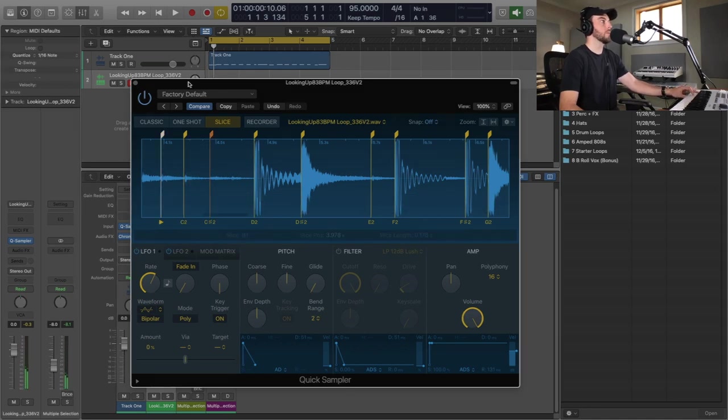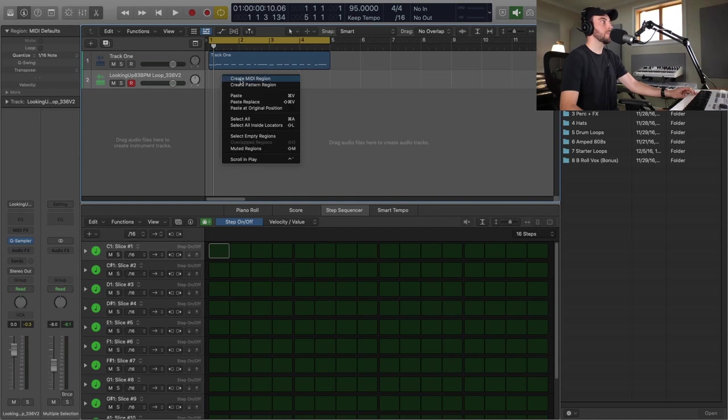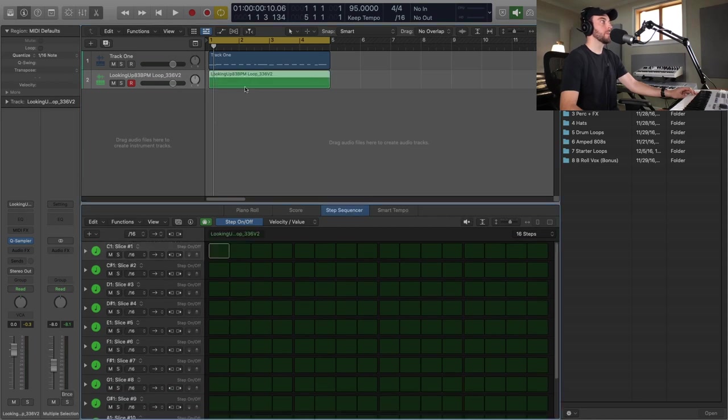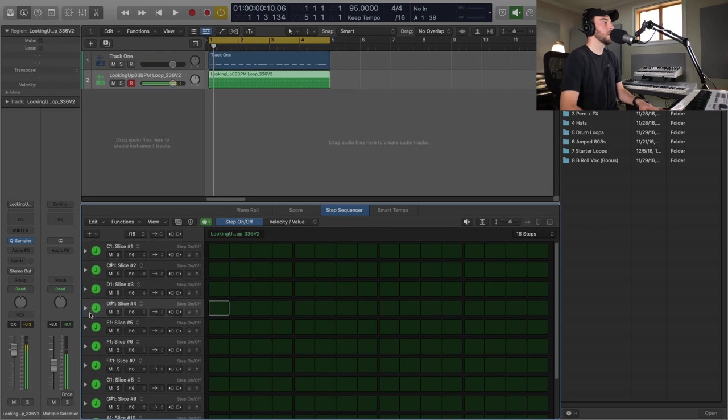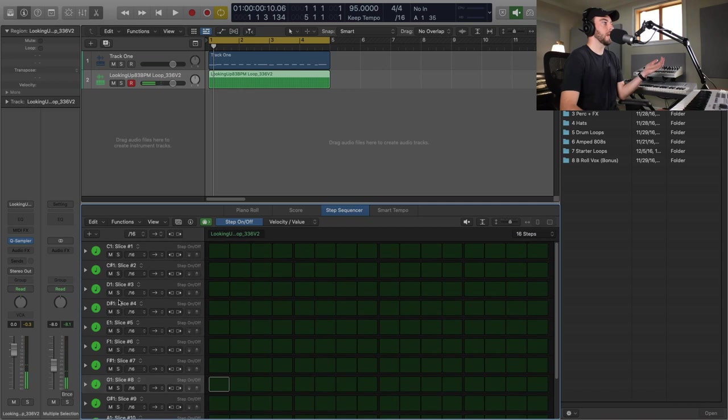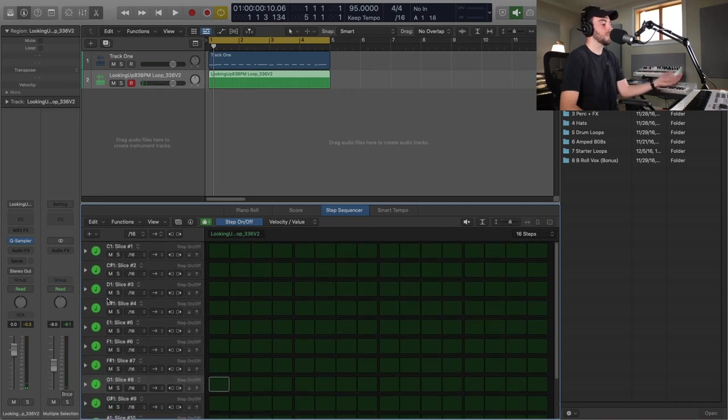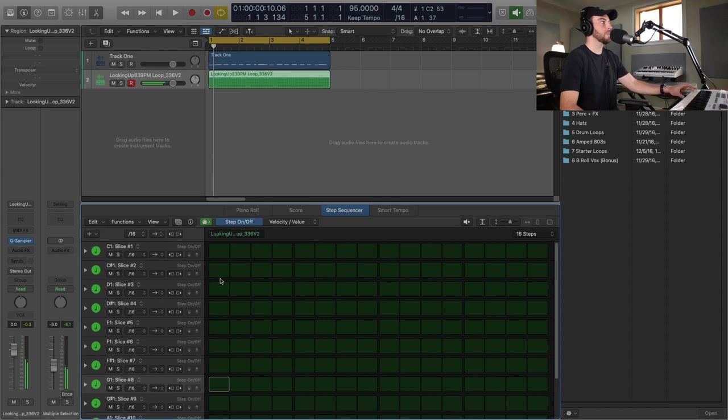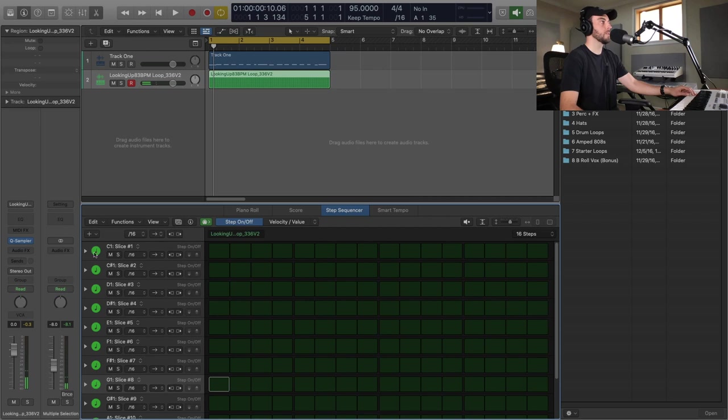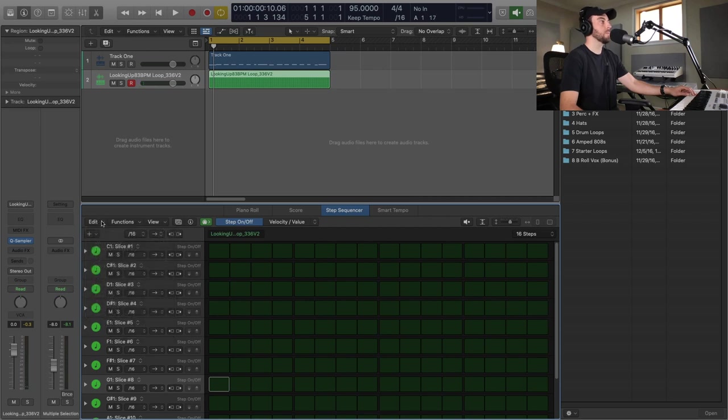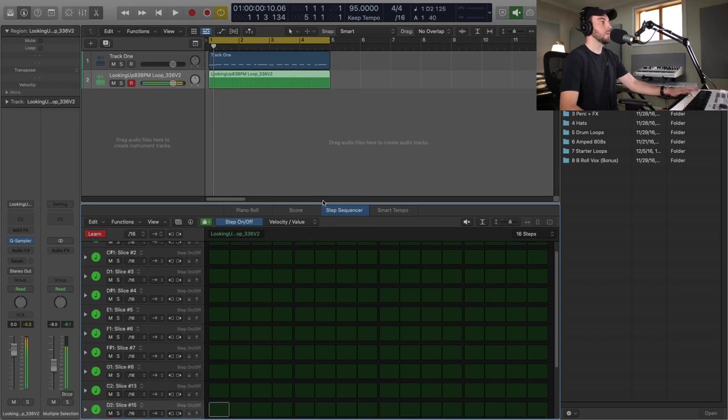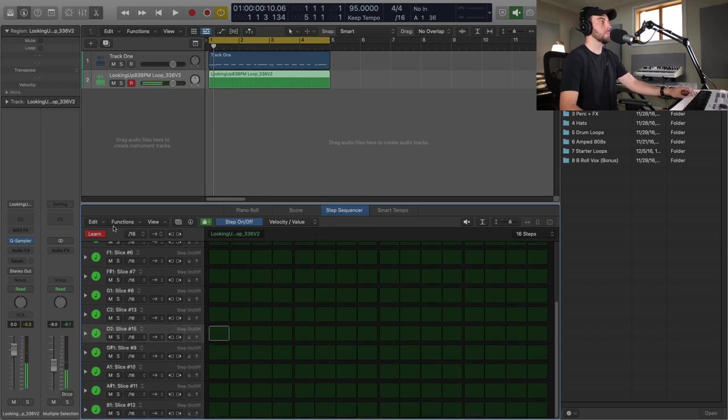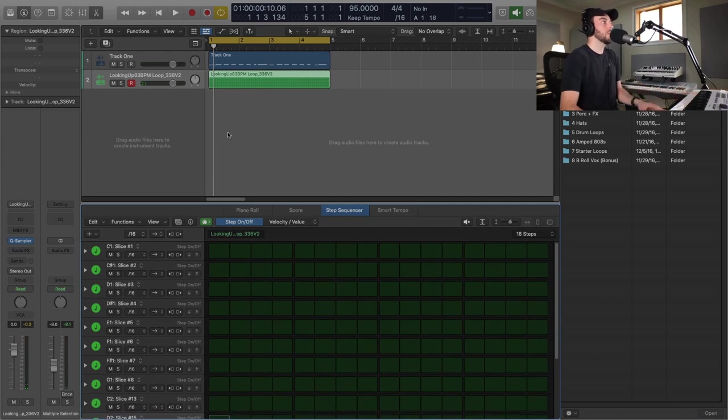All right, so diving into the Step Sequencer, I'm going to create a pattern region and then you'll see our slices here. Now you notice that they're not all here, we had a bunch of slices. So if there's something in there for instance, that hi-hat that we just chopped, and maybe that sound, if they're not here in our Step Sequencer I can just go up to this little plus and click Learn, and then just hit those notes and those will be added into the Step Sequencer. So let's lay down a quick pattern here.